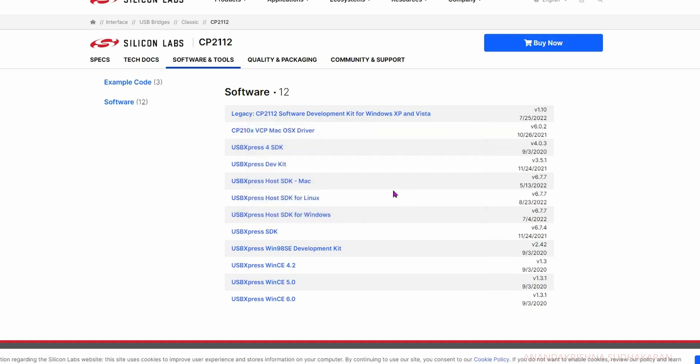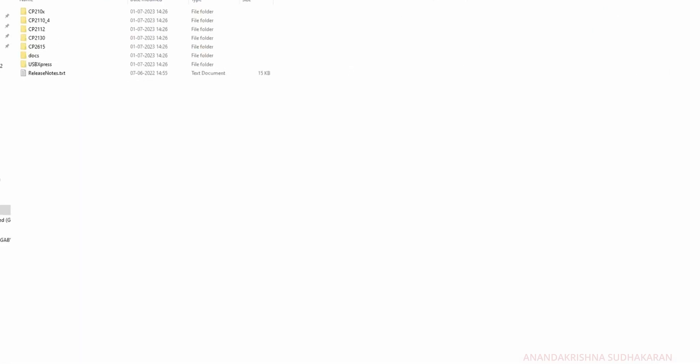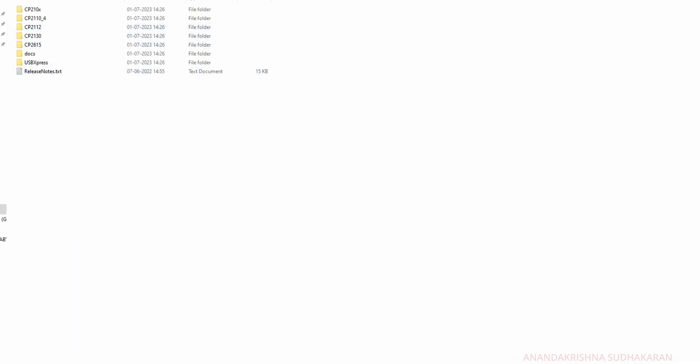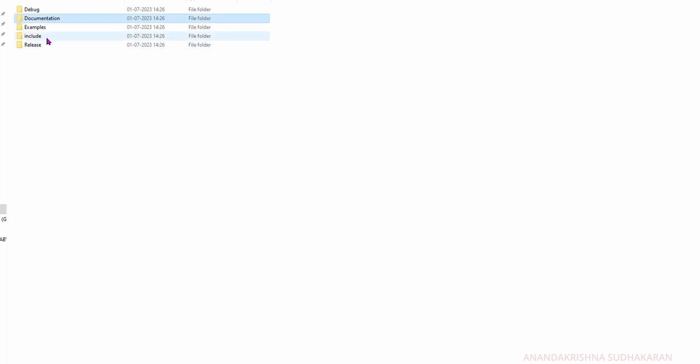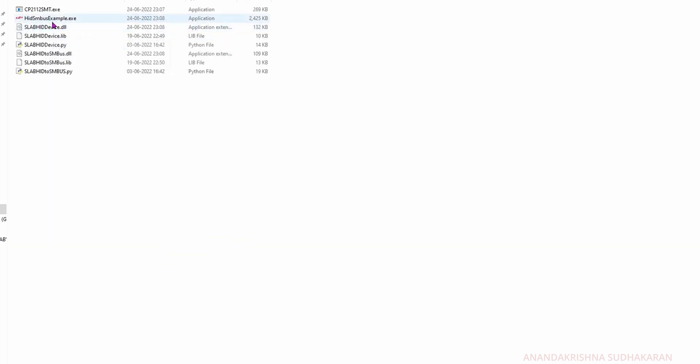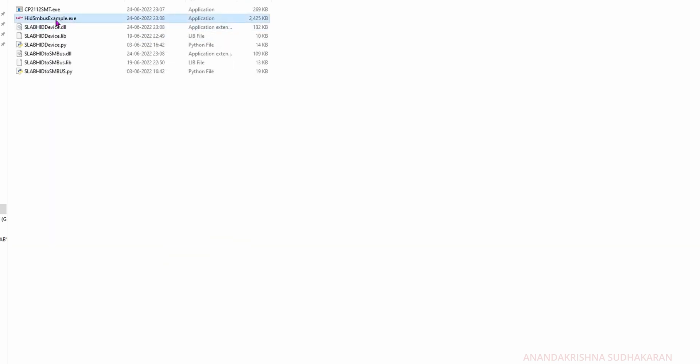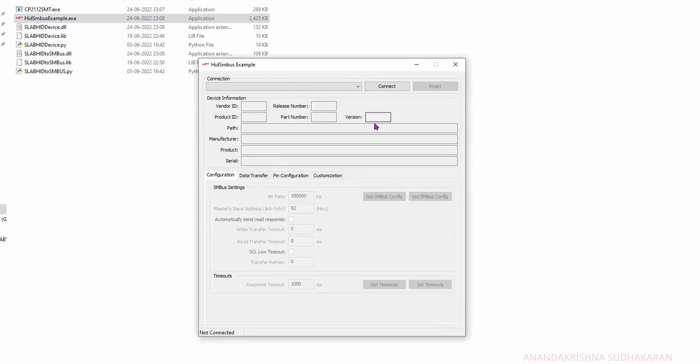I already downloaded the file. You can install it with the Silicon Labs USB Host SDK setup. There's a CP2112 board option. On the release, click on the 32-bit version. There is a HID SMBUS example - open it. You can see there is no device connected right now, so I'm going to connect my CP2112 to my PC.